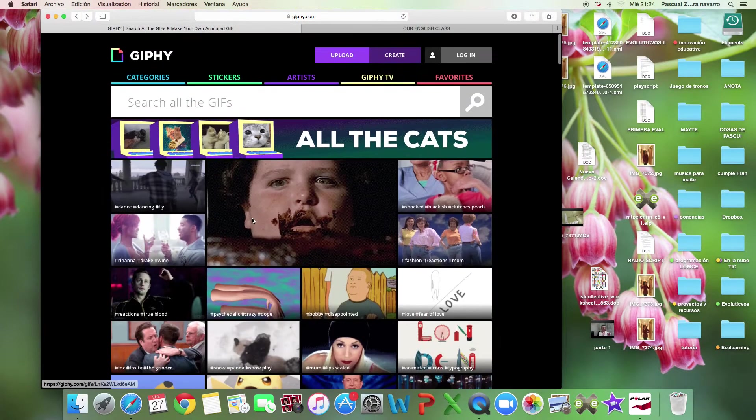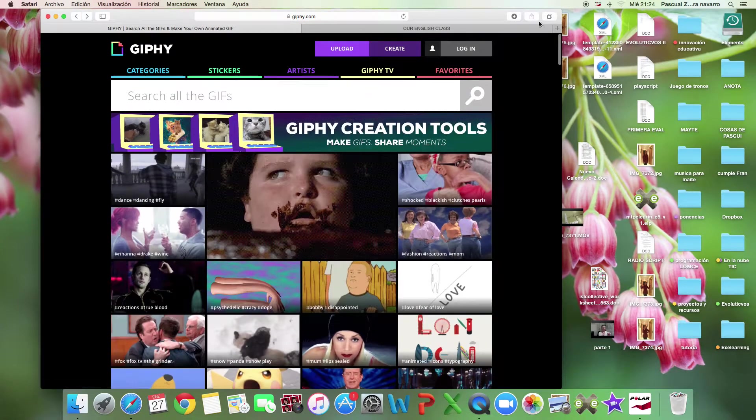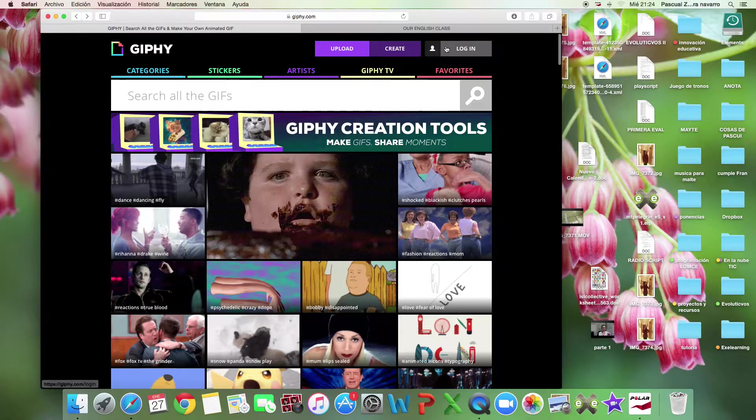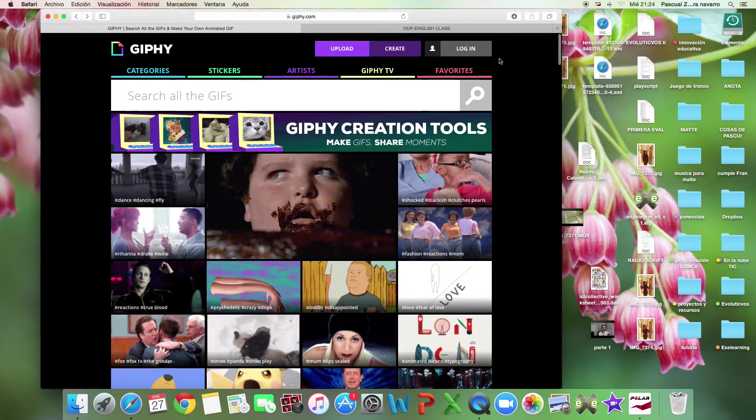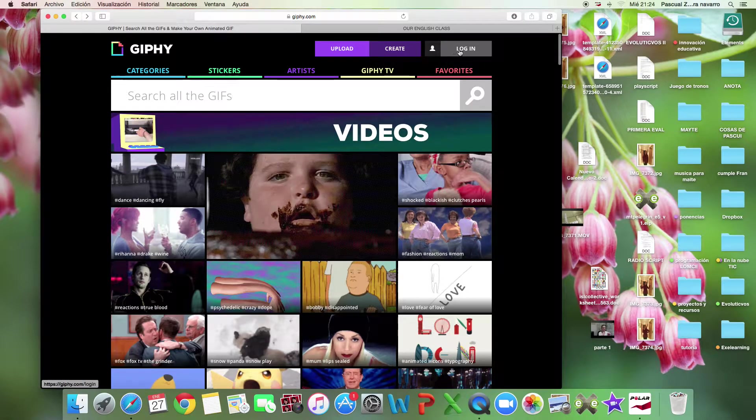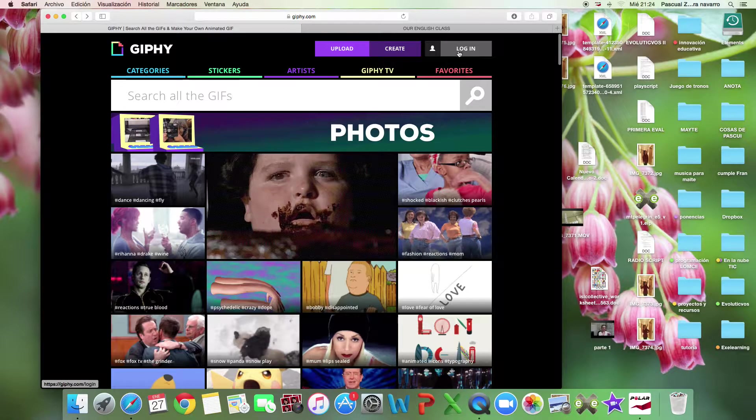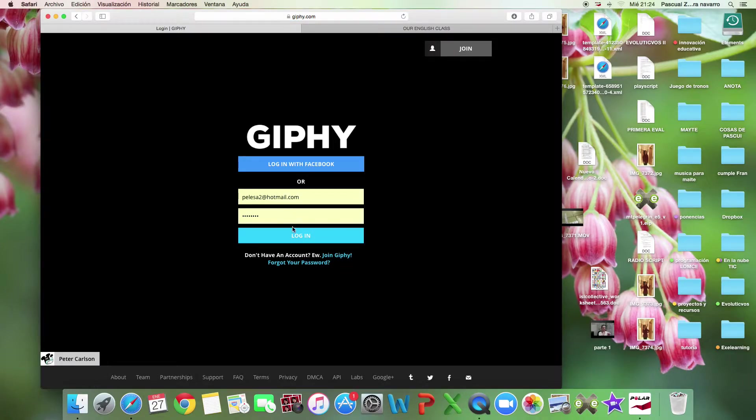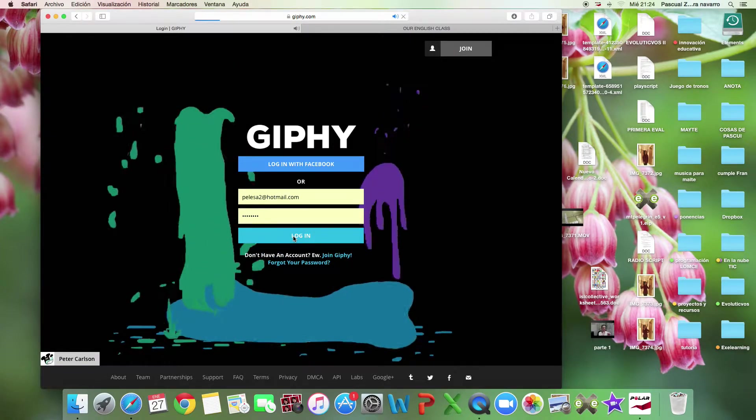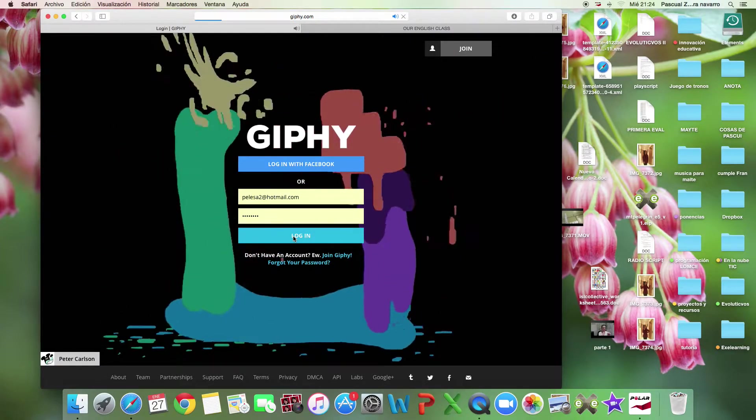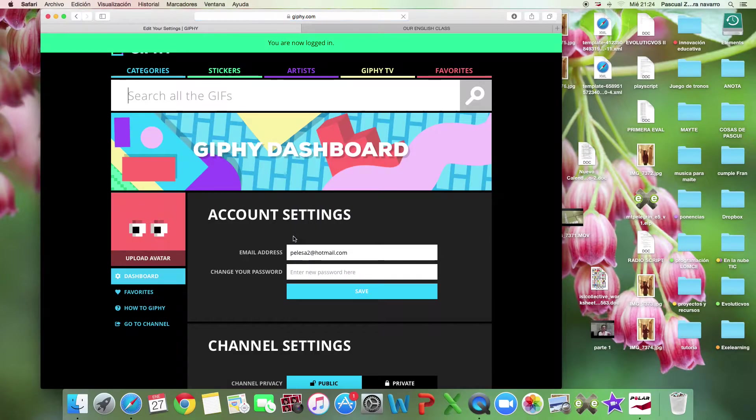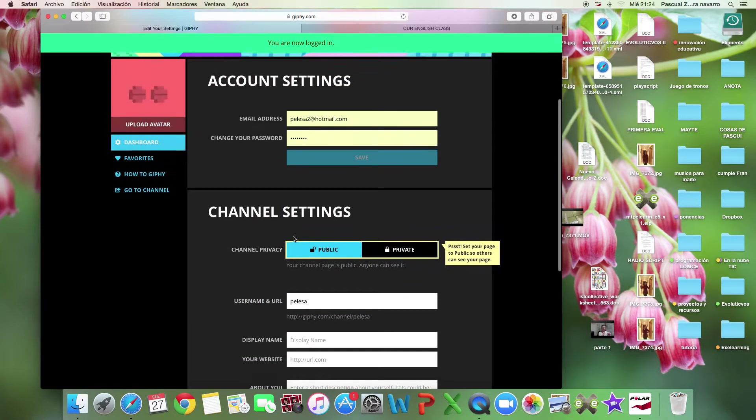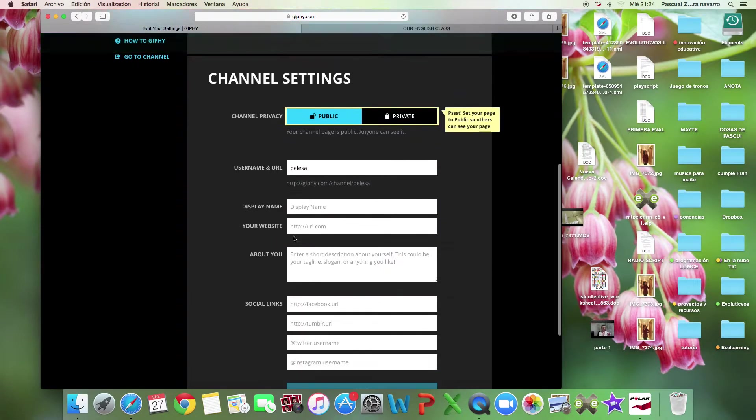So first of all you need to register to create your own account. I have it, so I need only login, but you have to register. Don't forget to register.